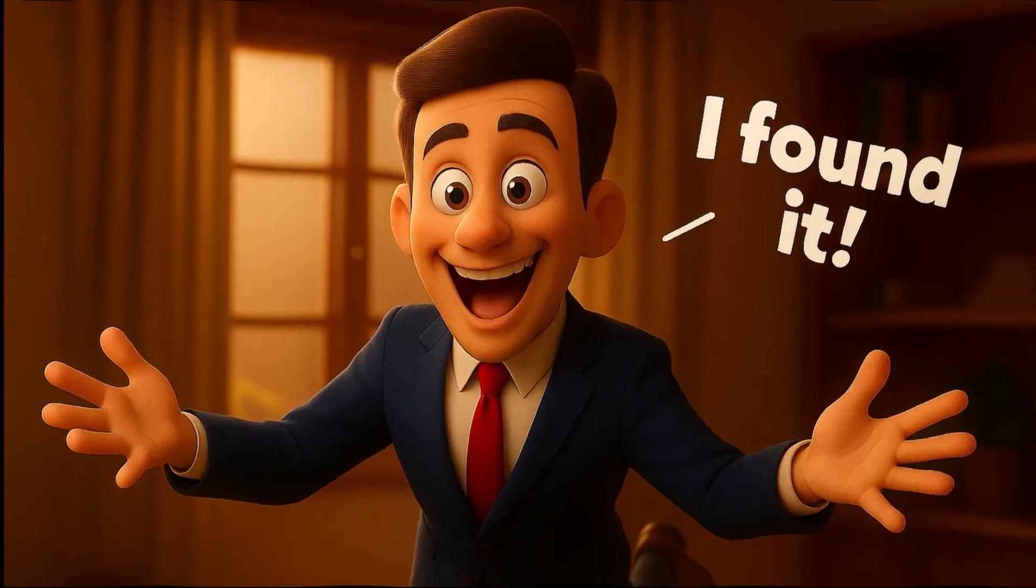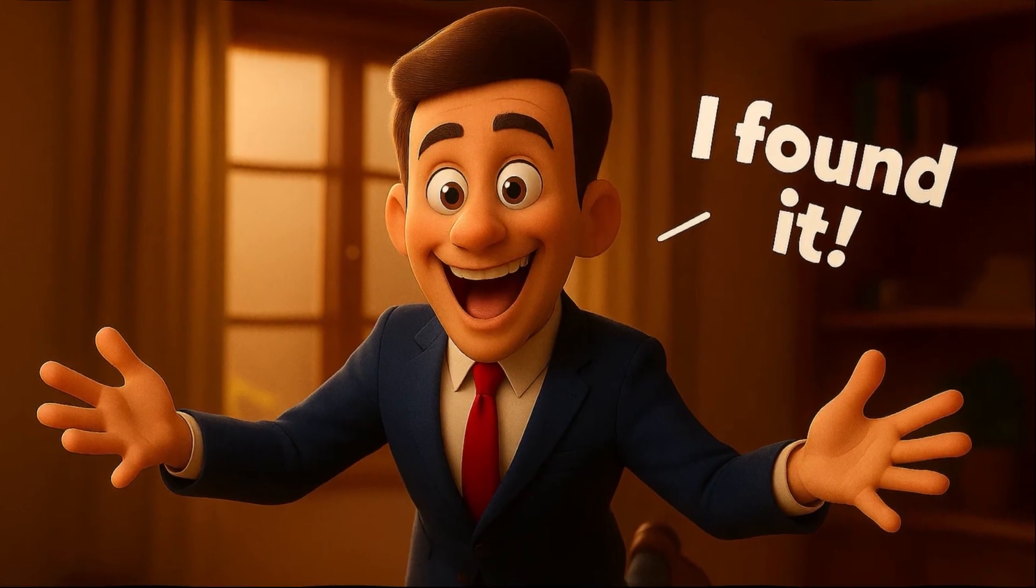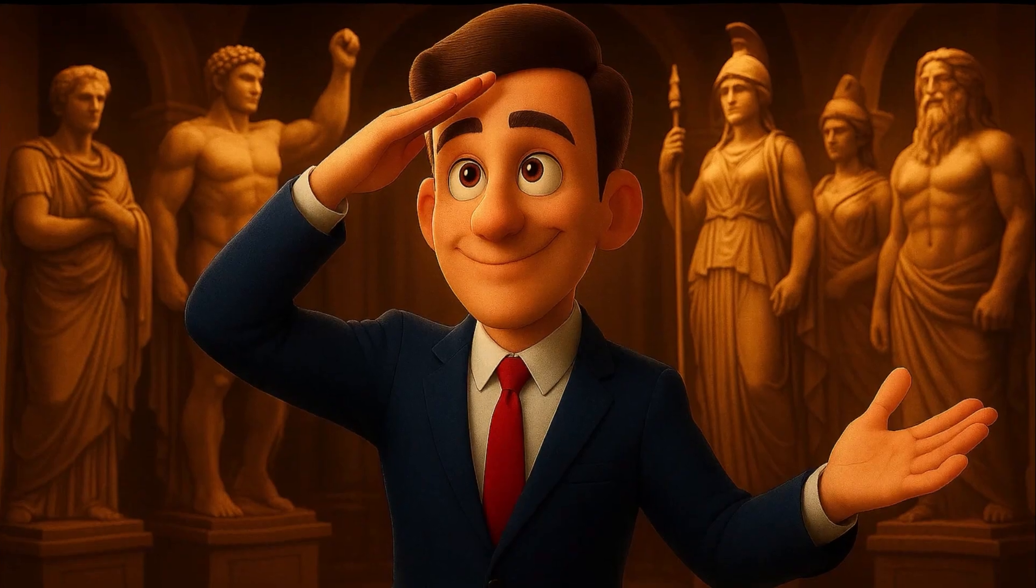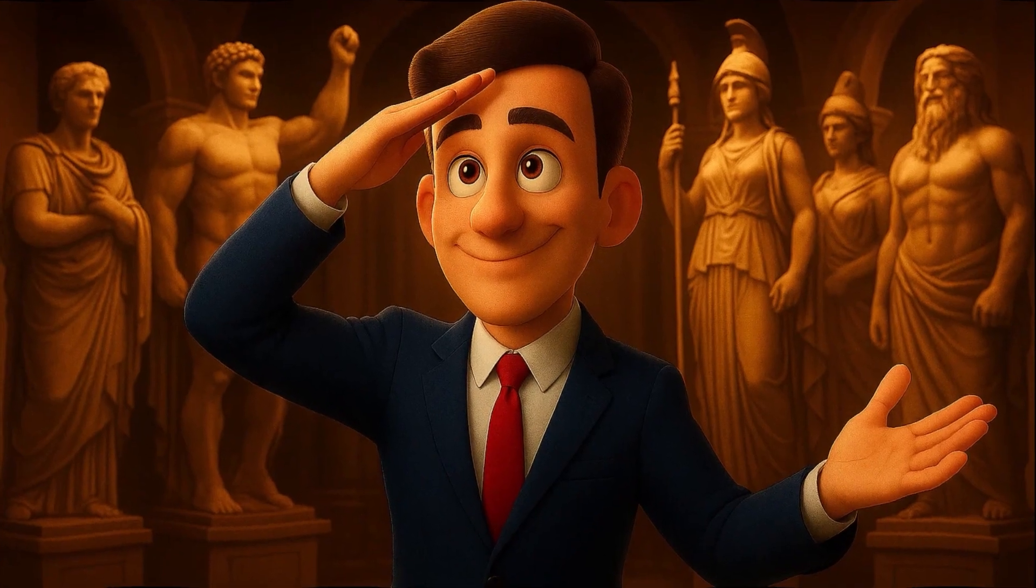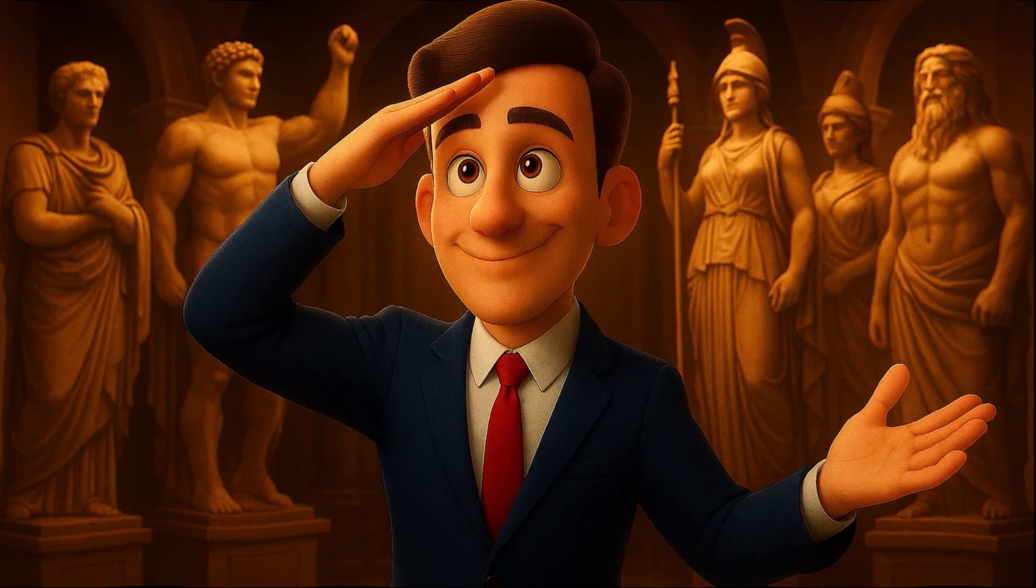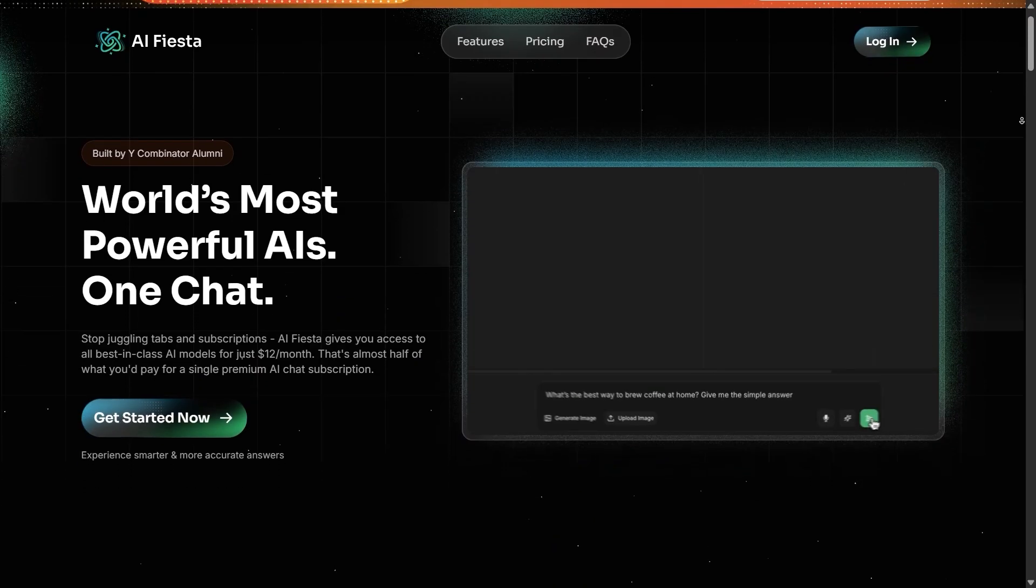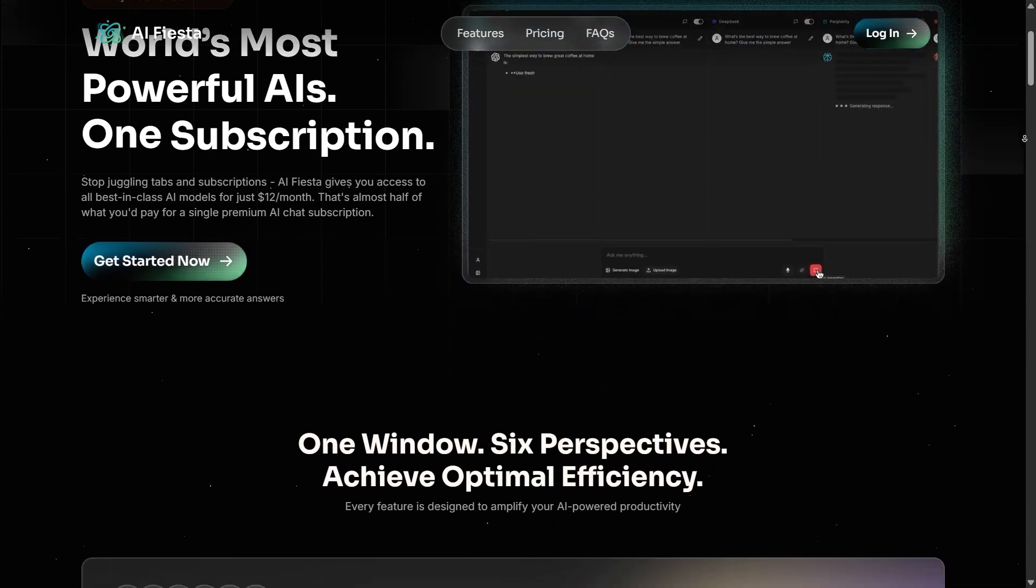Today, I want to show you something that solves this exact problem. A place where all the powerful AI models live side by side, without needing to jump between them. It's called AI Fiesta.